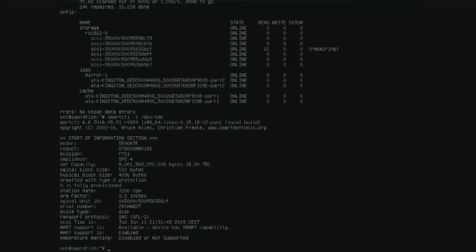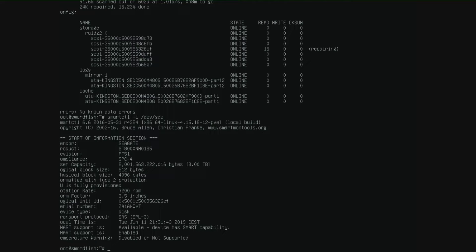So if we check the smart status we see something strange and that is formatted with type 2 protection. We were thinking yeah maybe that is the issue.